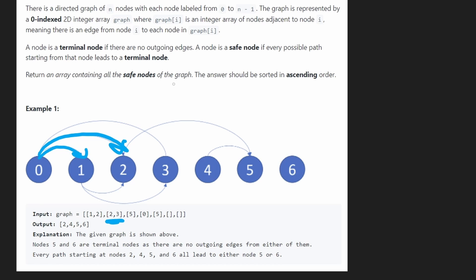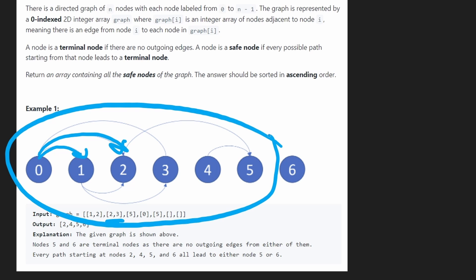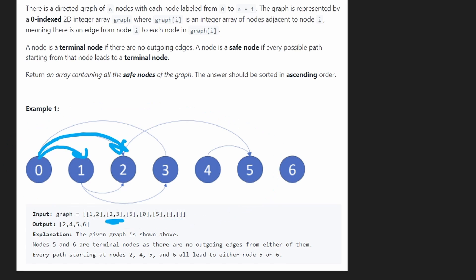eventually all of the paths would lead to terminal nodes. Now, if you're clever, what you're going to realize is that what all that really means is that there's no cycles in the graph. Because think about it. What if we didn't reach a terminal node? How could that be possible?